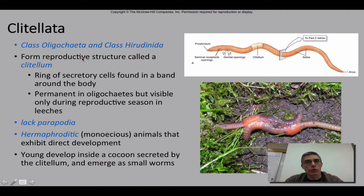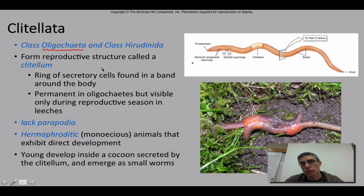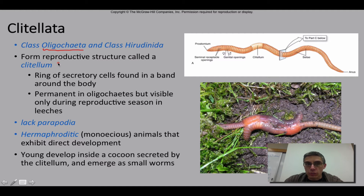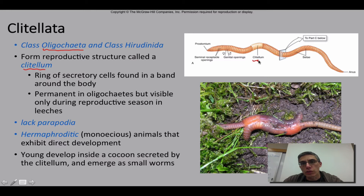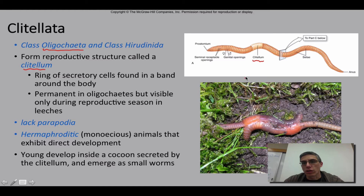In this screencast, we're going to focus primarily on the class Oligochaeta, and that's going to include the earthworms that a lot of us are familiar with. When you look at this class, we're going to be looking at a group of worms that has a very special reproductive structure called the clitellum. The clitellum is going to be pretty obvious most of the time when you look at an earthworm — it looks like a rather large, engorged segment on the worm itself. You can see the clitellum pointed out right here in this diagram.